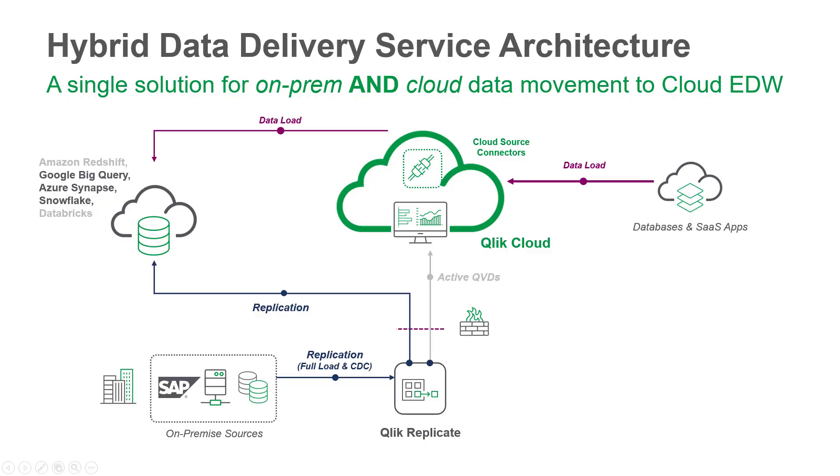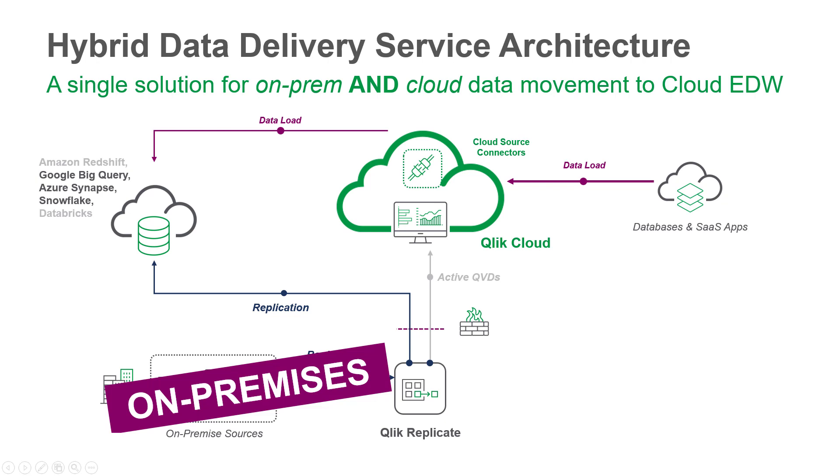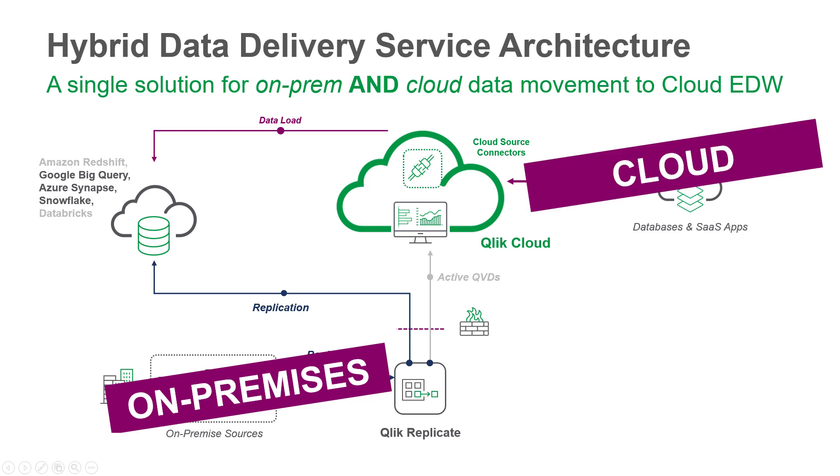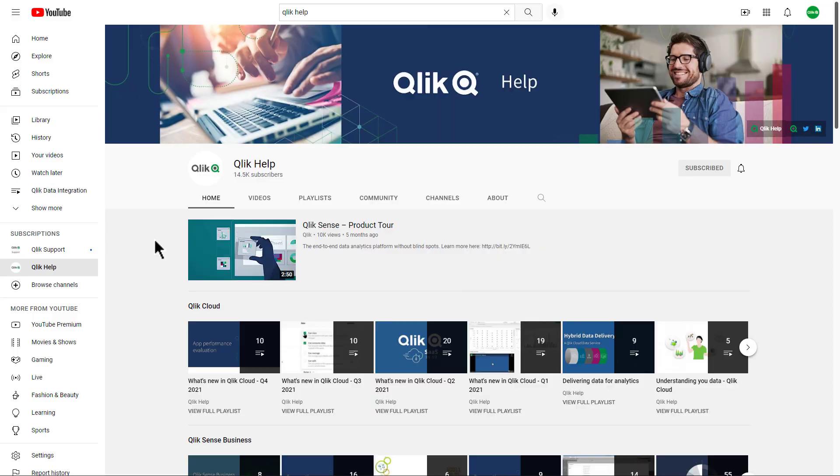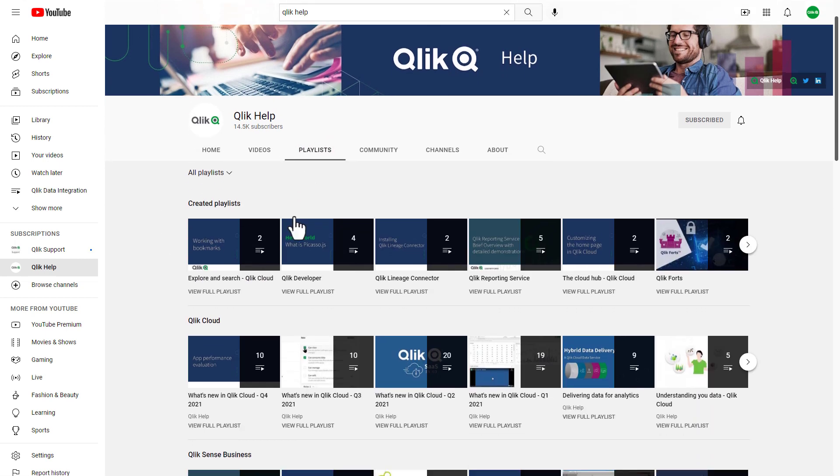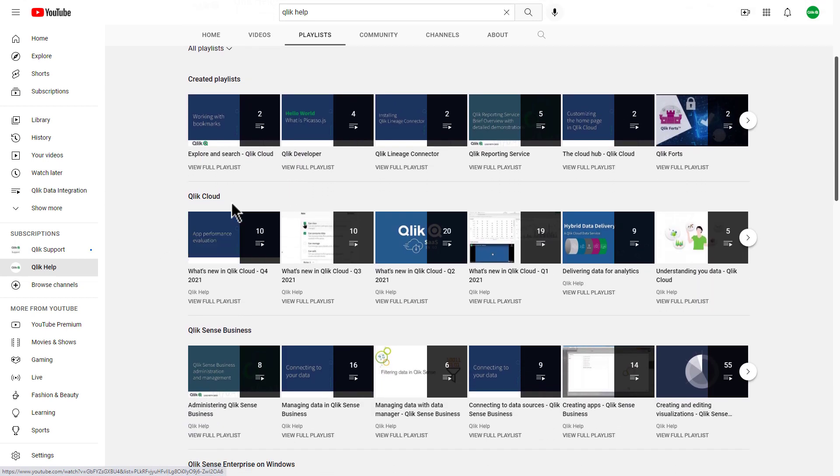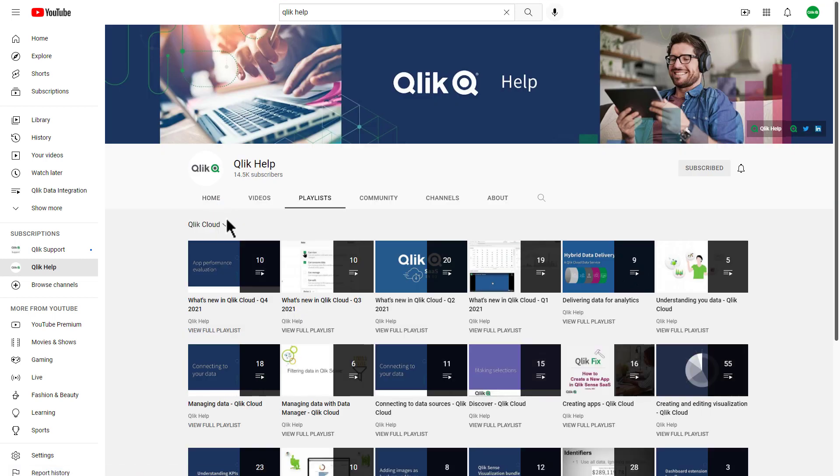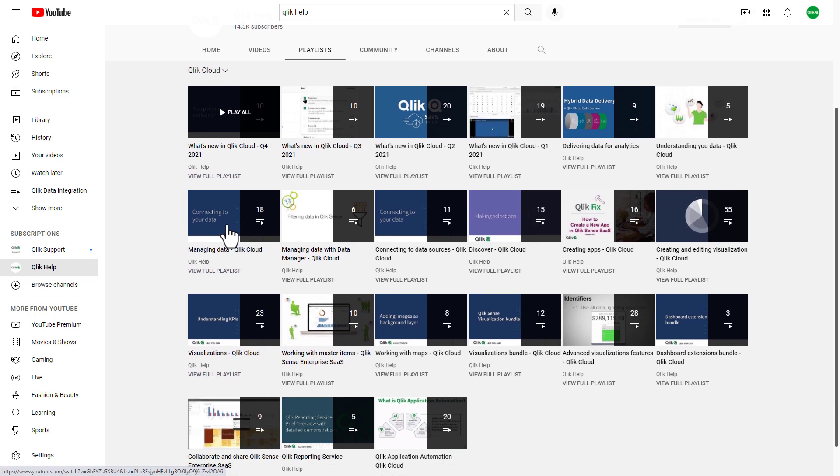Offering a single solution for on-prem and cloud data movement and replication. Thanks for taking the time to watch this feature update. For more information and helpful demonstrations on these features, please refer to our additional resources posted along with this video. Take care.